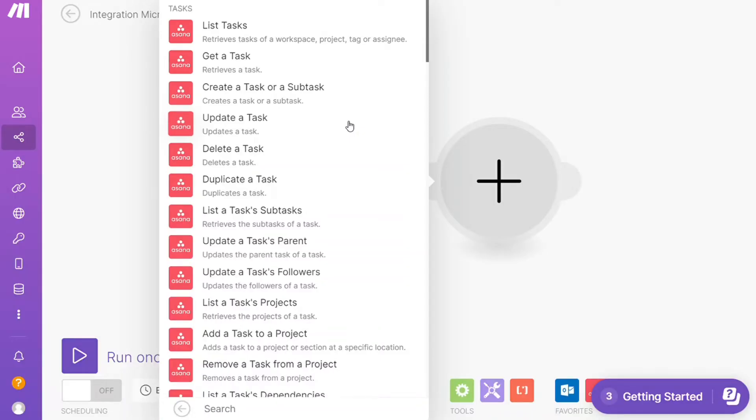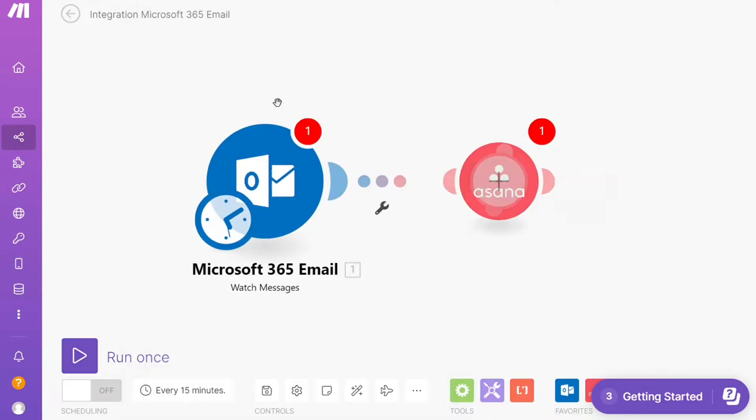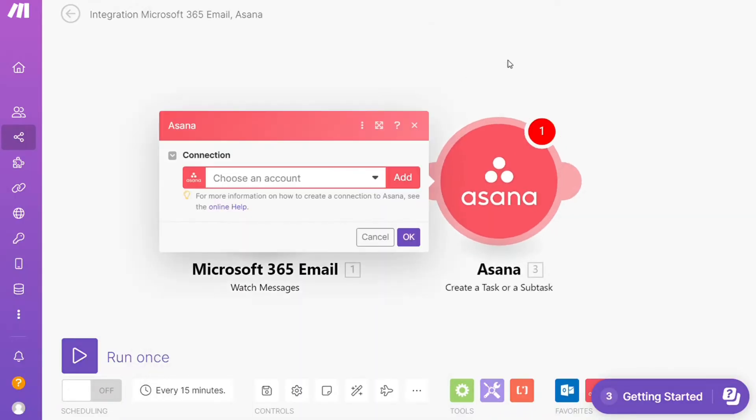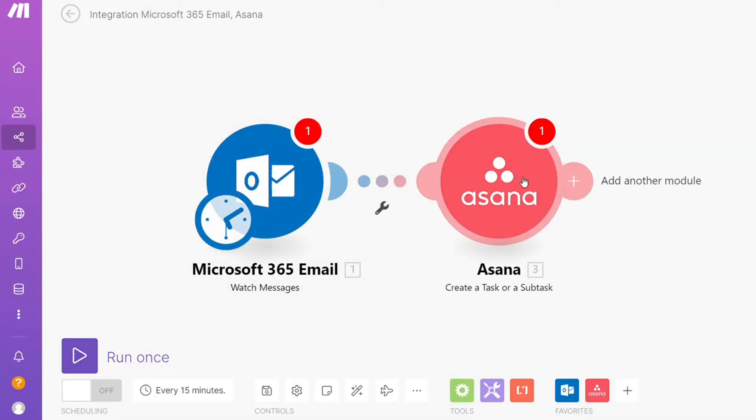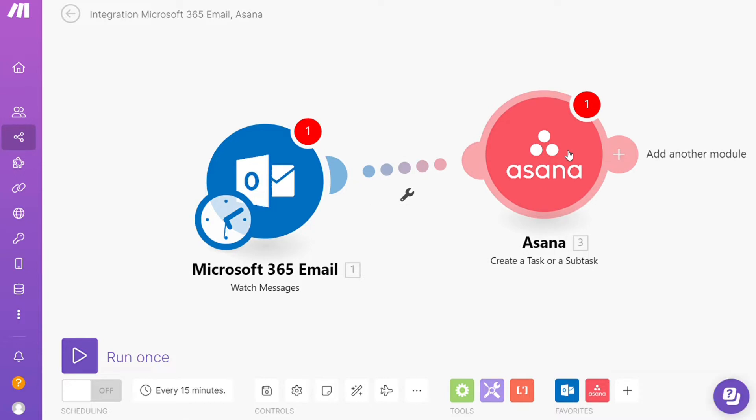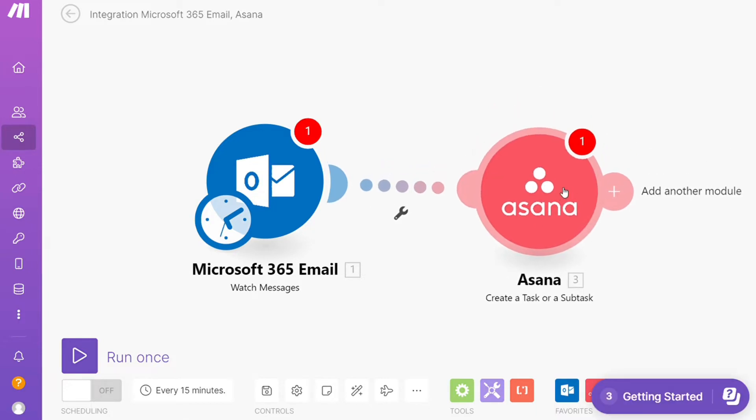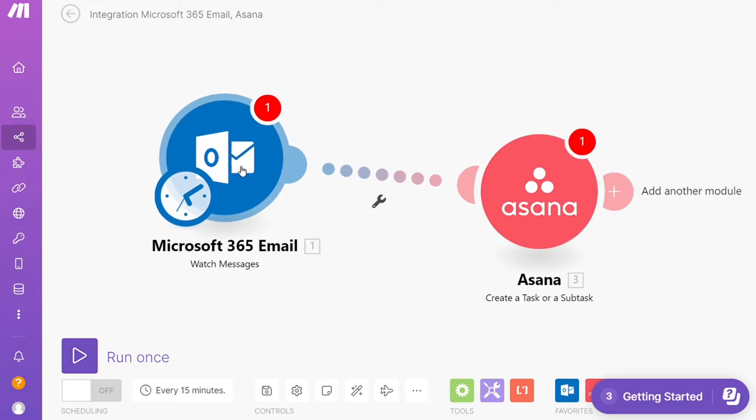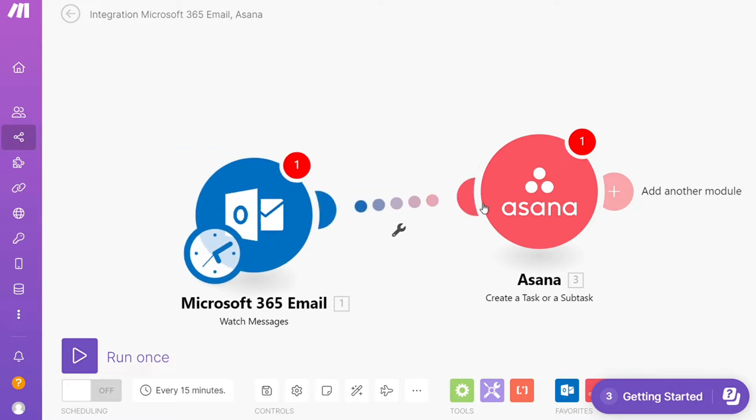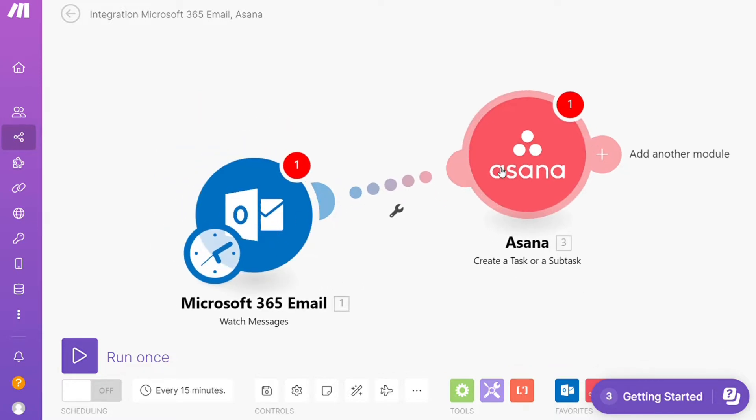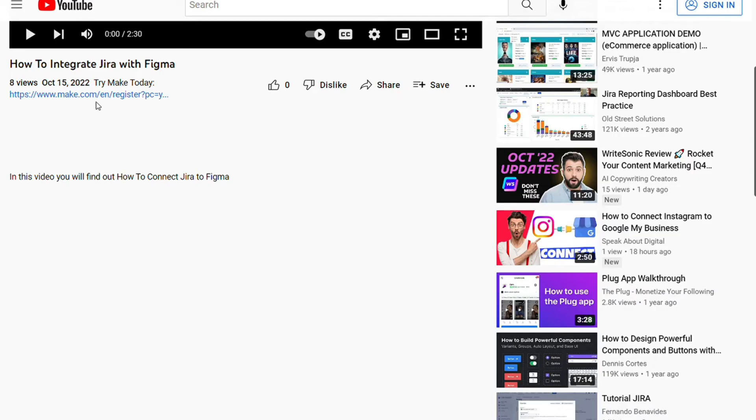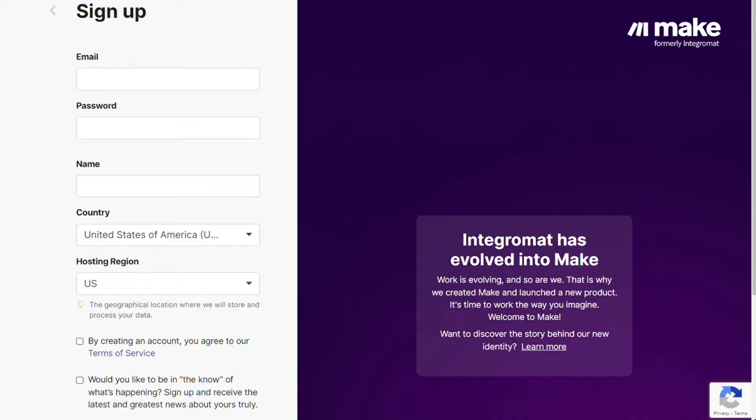Hi guys, this is Speak About Digital. In this video, we'll show you a simple way to easily connect Asana with Outlook. This is an easy and short tutorial. What you want to do is scroll down to the description below this video and click on the link.